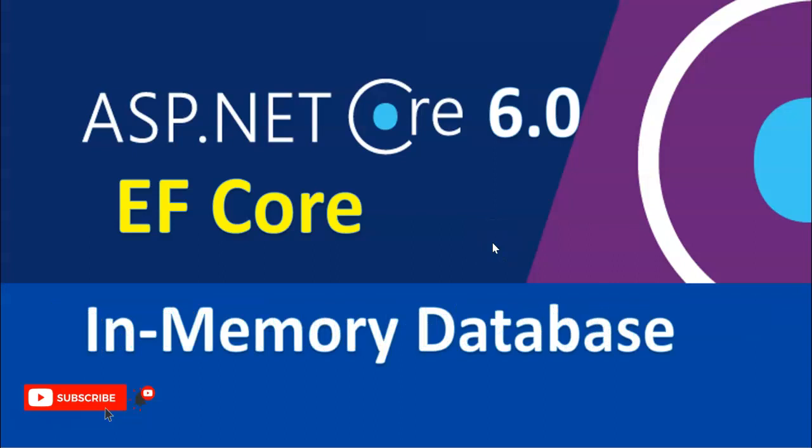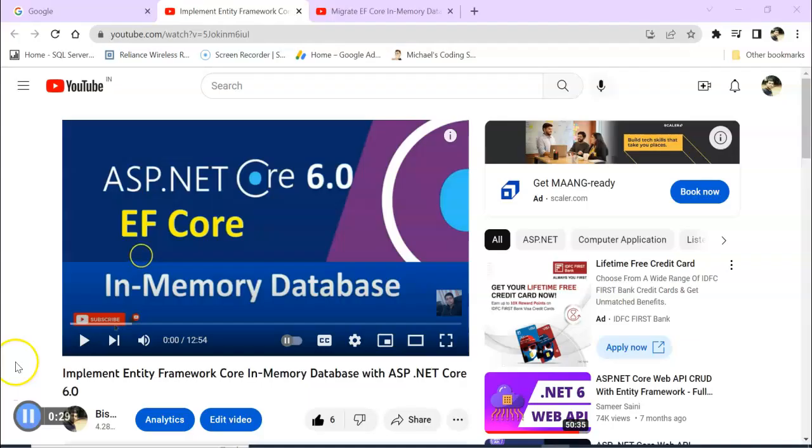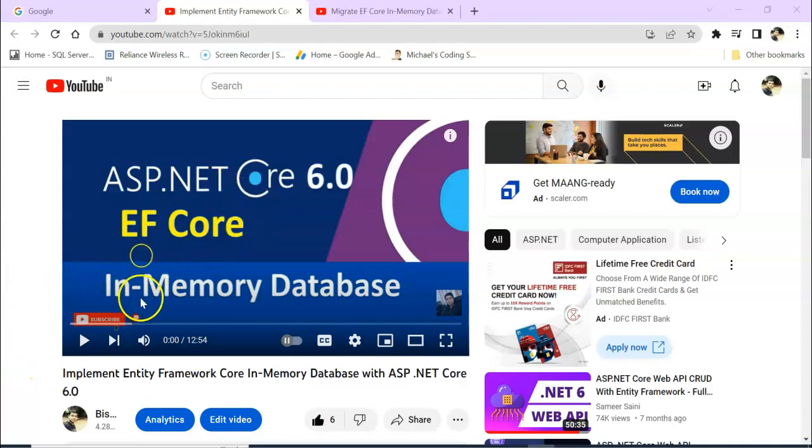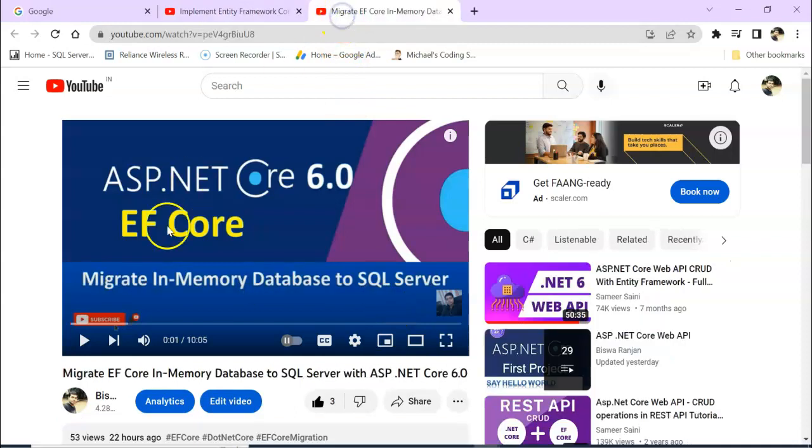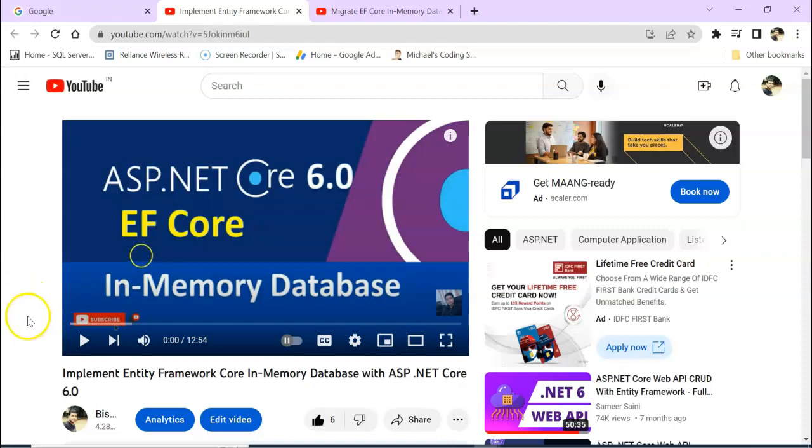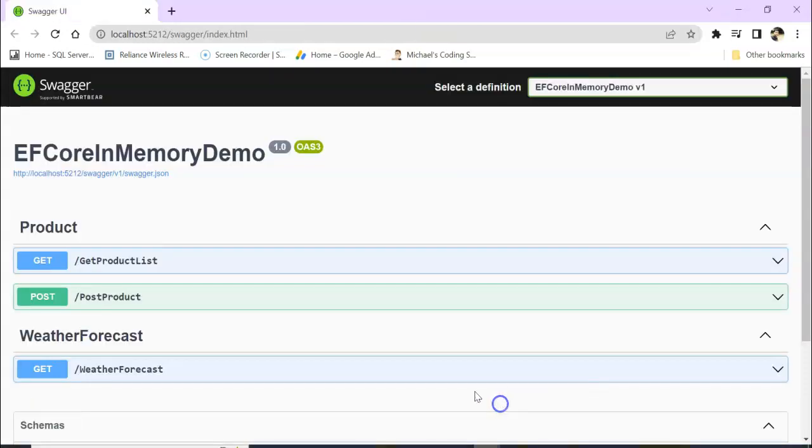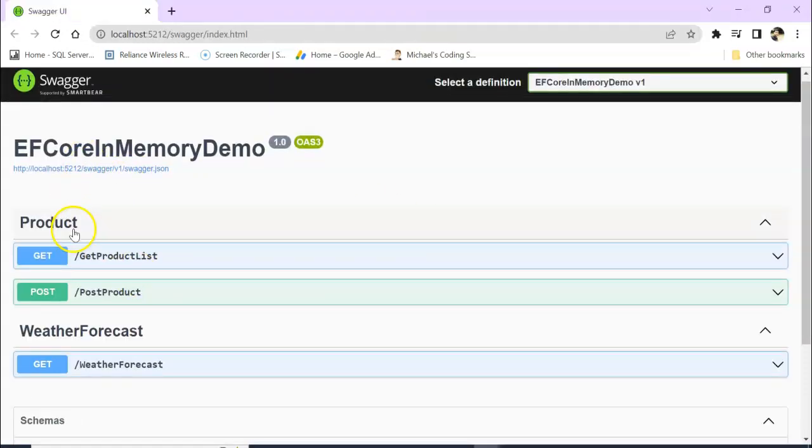we showed how to implement in-memory database and how to migrate the in-memory database to SQL Server. I have already created two video sessions and I will give the links in the video description. Please check it out, and I strongly recommend going through these two sessions before this one.